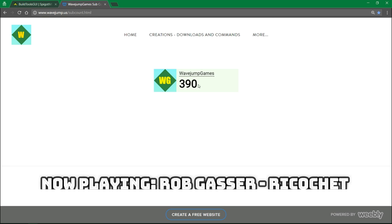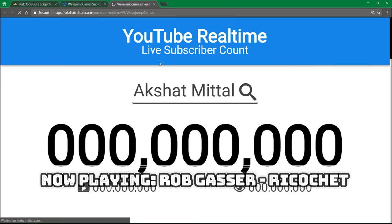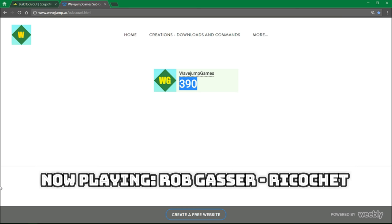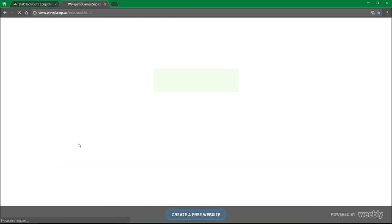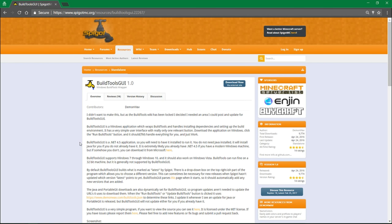Alright, so the first step in this, and by the way, thank you for 309 subscribers, it's awesome. If we go ahead over here on Spigot's website, there's something called Build Tools GUI.